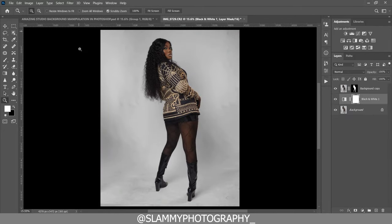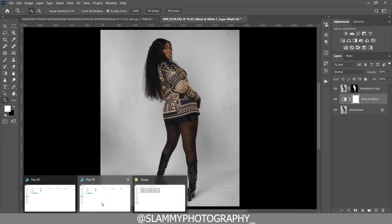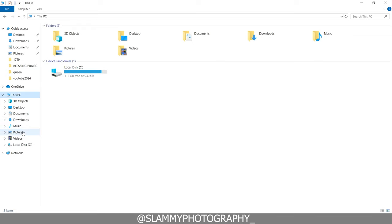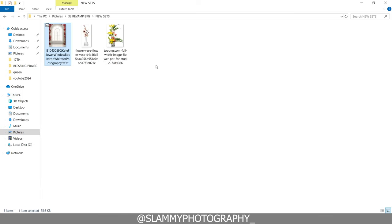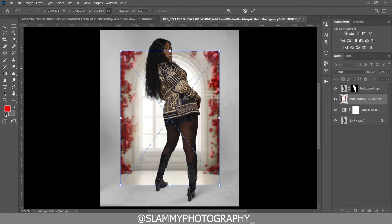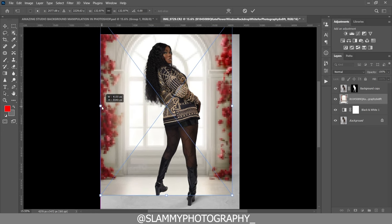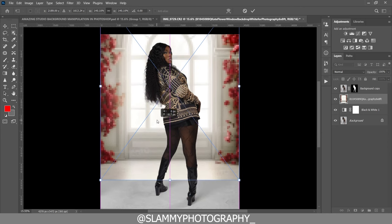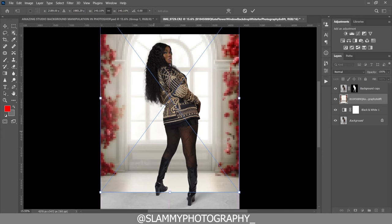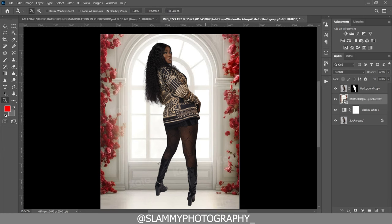The next step is to start adding our background overlays, which is quite easy. Go to the folder where your files are. Now apply the first overlay by dragging it into Photoshop. The way you place these overlays is going to determine how realistic the background looks. Make sure the background is placed so that where the wall and the floor intersect matches — this is the wall and this is the floor — make sure it matches with the original image.